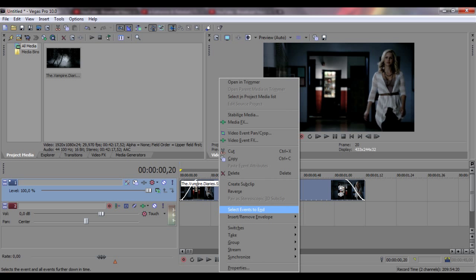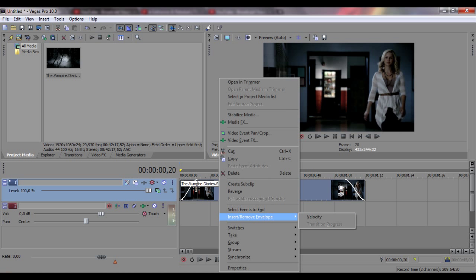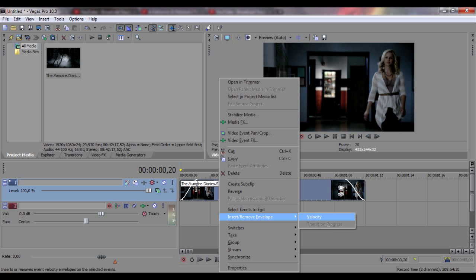The only thing you need to do is right-click on your clip and insert remove envelope and add velocity.